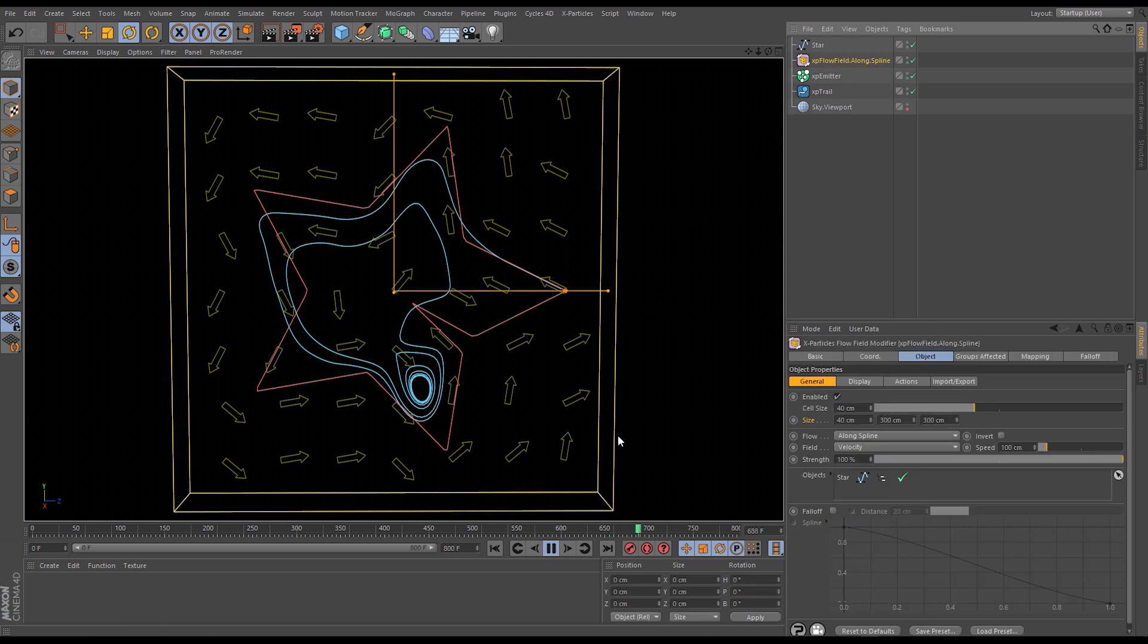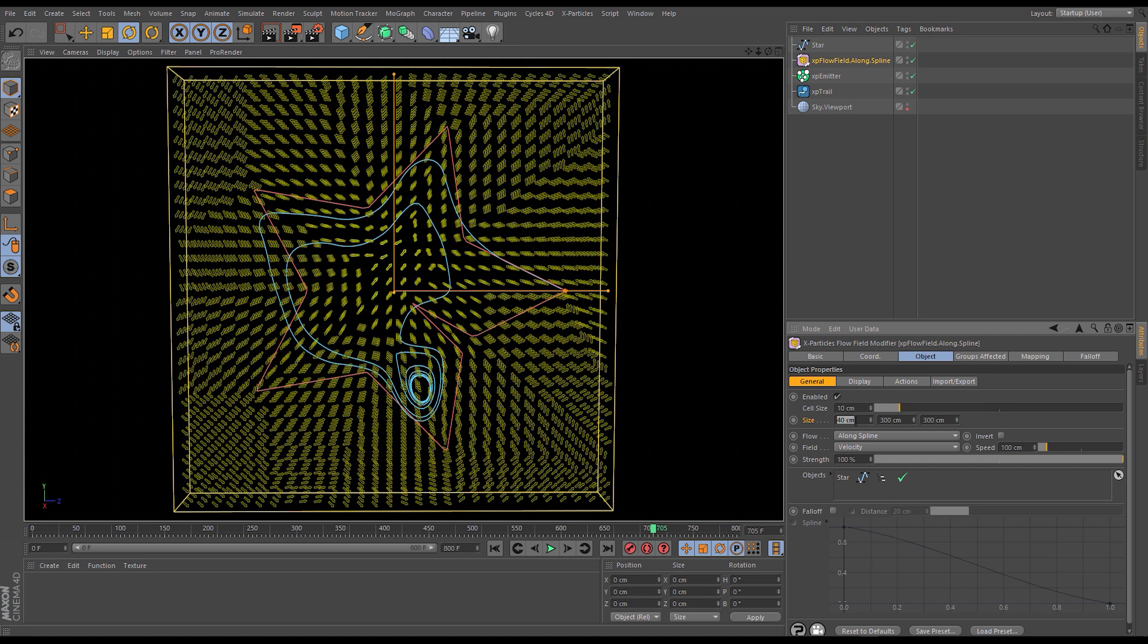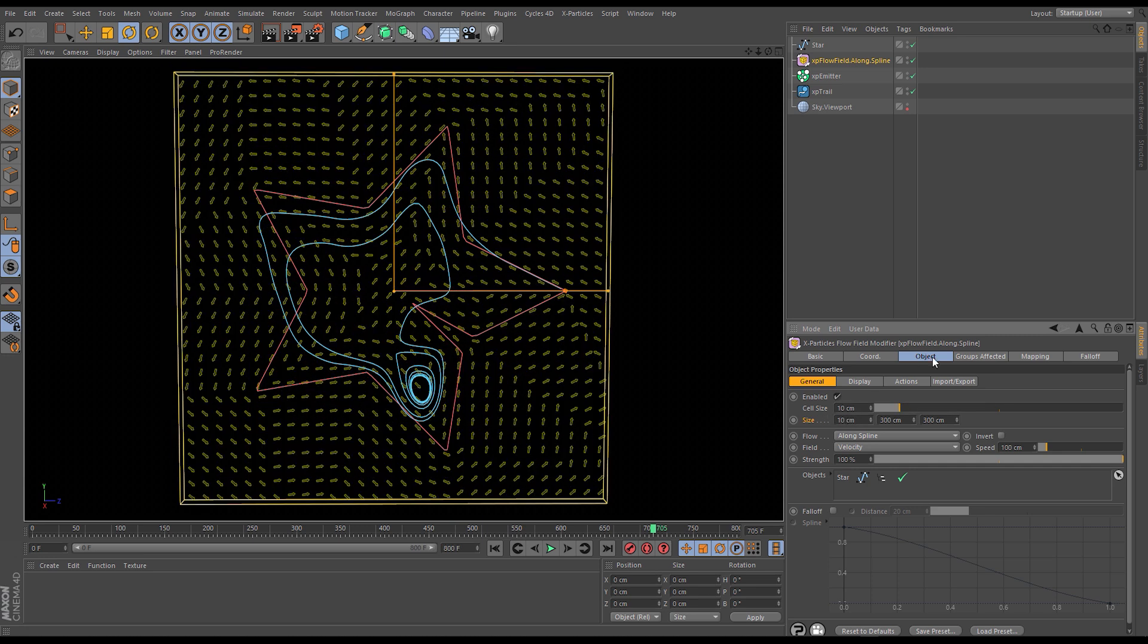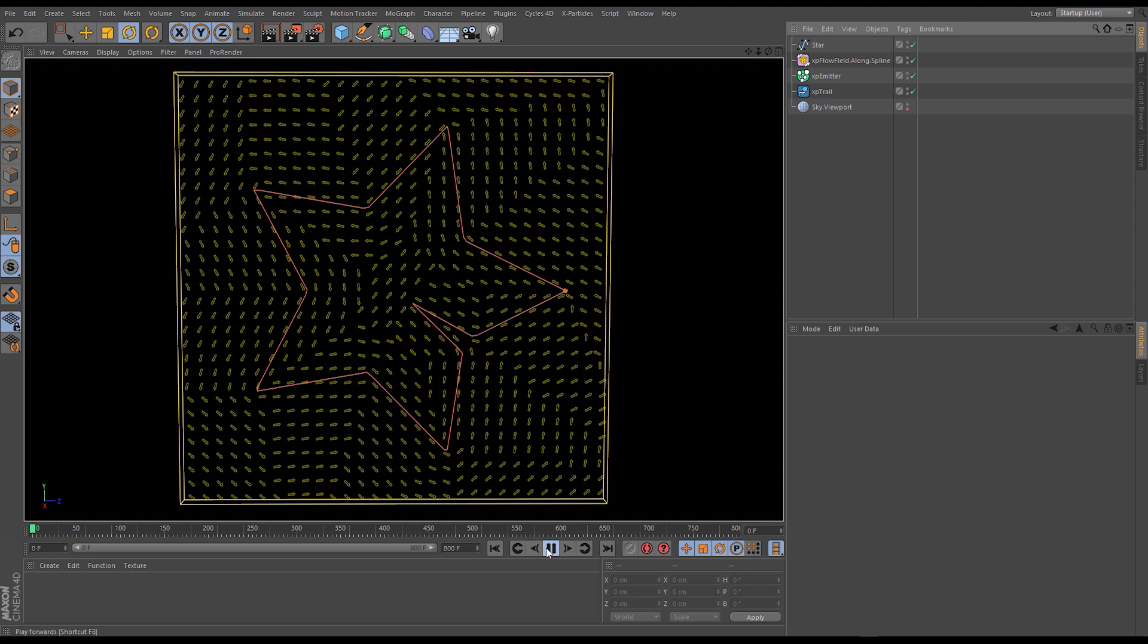So what we'll do is we'll reduce the cell size right down we'll go for a cell size of 10 and I'll change the depth to 10 as well and I'll hit play again and now you'll see that it follows much closer to the spline because it's got lots more information and it even catches that little detail there.